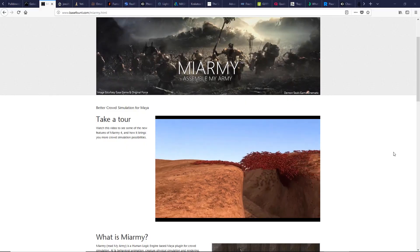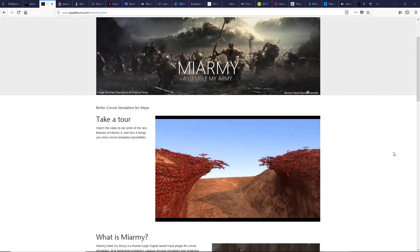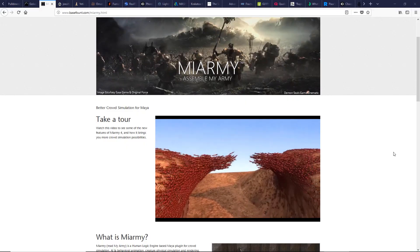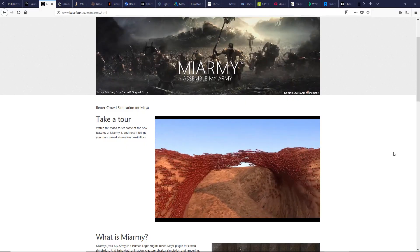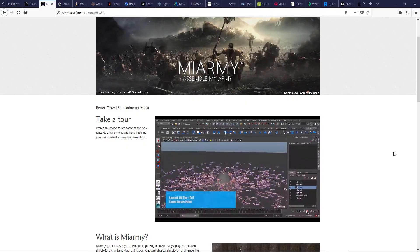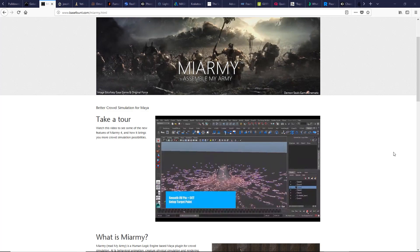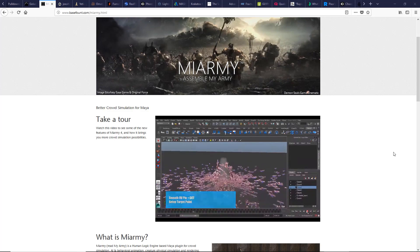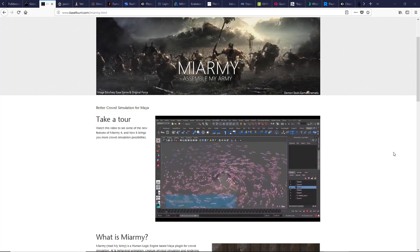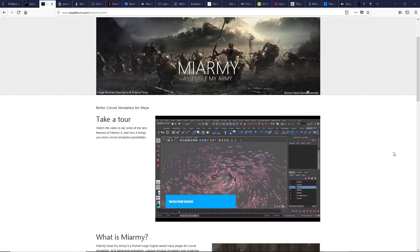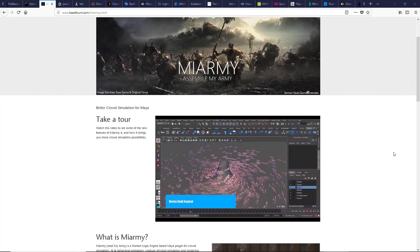Another choice for creating any sort of crowd simulation. Supports physics and major render engines. There is a free version of Miarmy, a powerful crowd plugin that you should test.